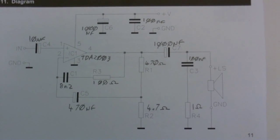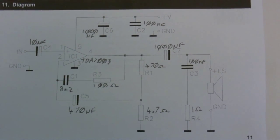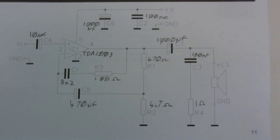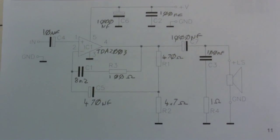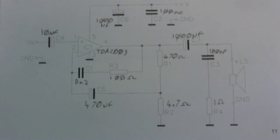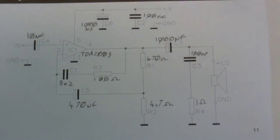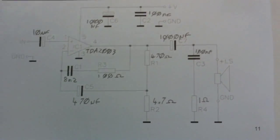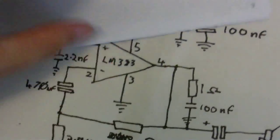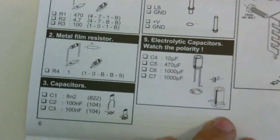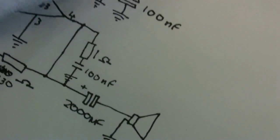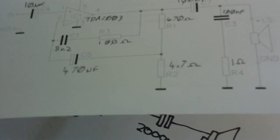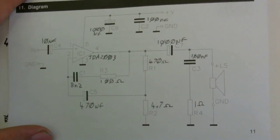This is the schematic for the amplifier kits that I got. You can see I've penciled in the values of all the components, because they're not mentioned there. They are mentioned in the parts list. I can just show you. That's the parts list. And there is the schematic.